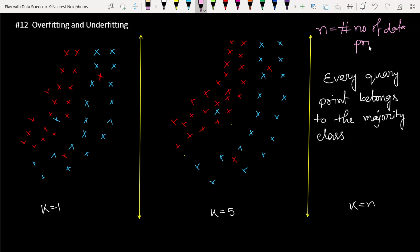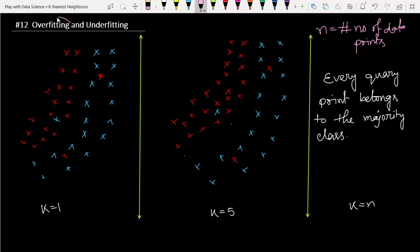Let's see what we observed when we learned the decision surface. When we take k equals one, our decision surface behaves like overfitting. But before discussing overfitting and underfitting, we first need to learn what 'fitting' actually means.